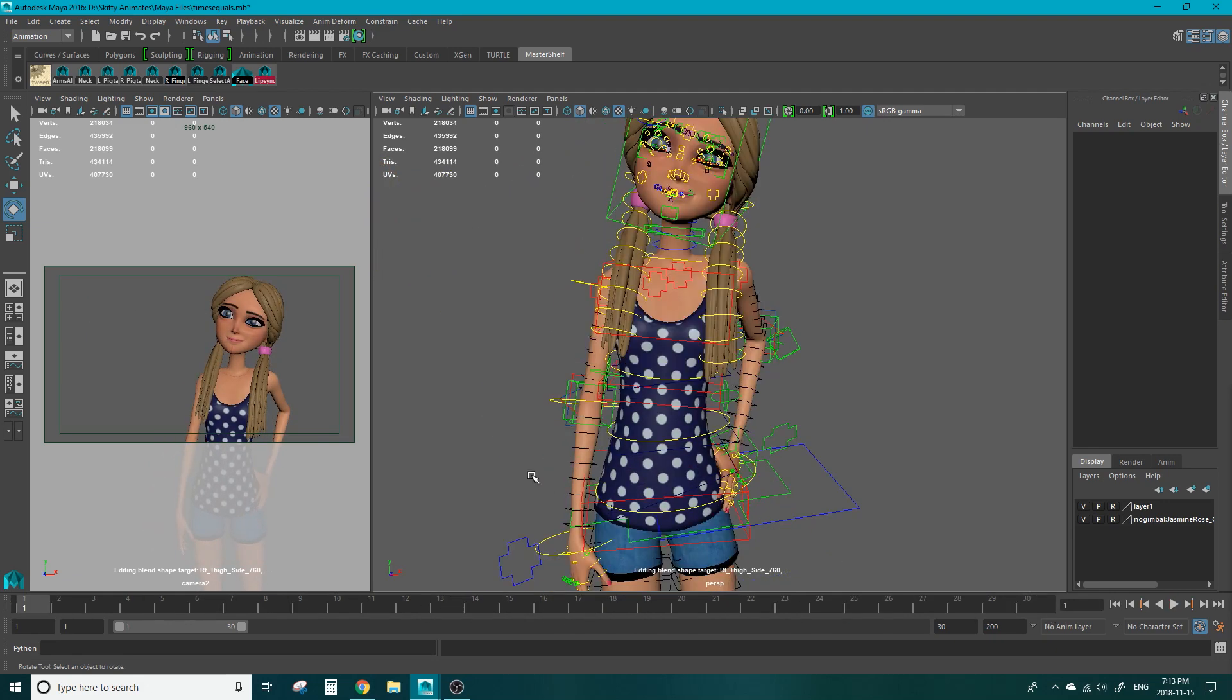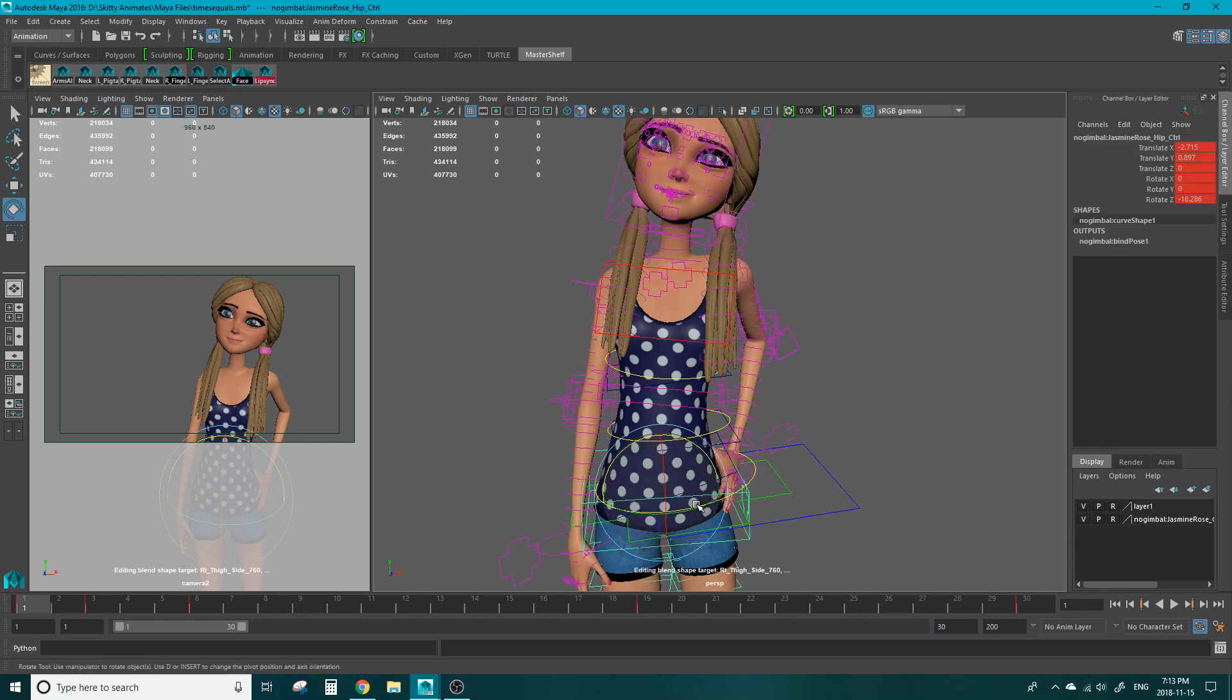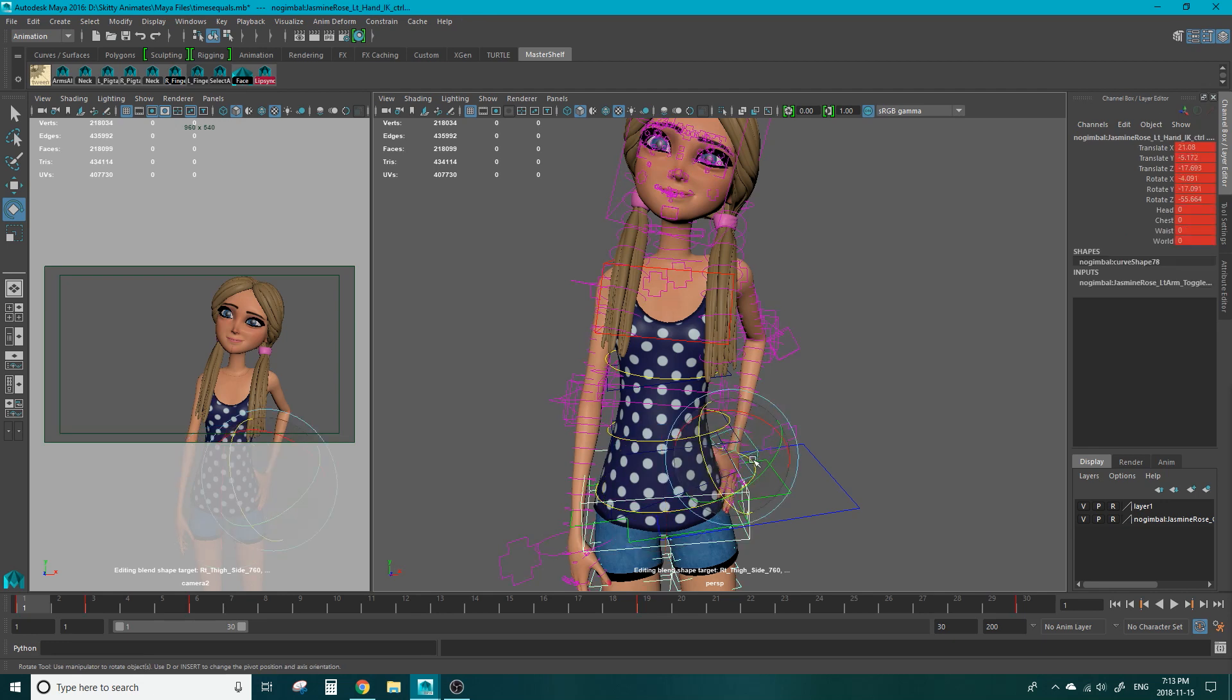So the order of operations for parent constraint is master and then slave or parent and then child. Since we're snapping the arm to the hip we're first going to grab the hip control as the parent and then shift select the IK hand control as the child.